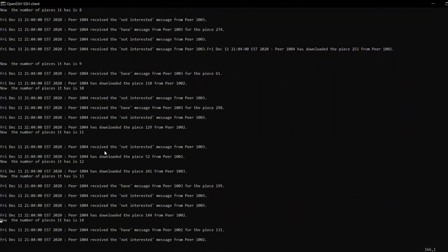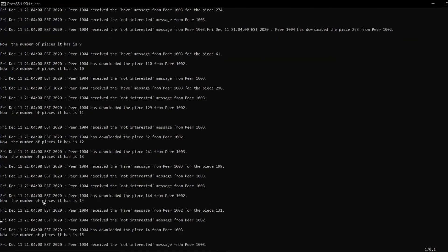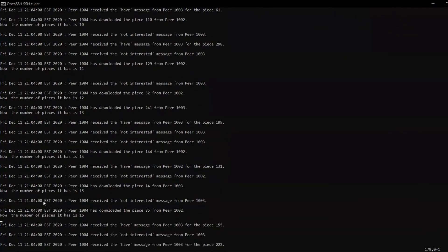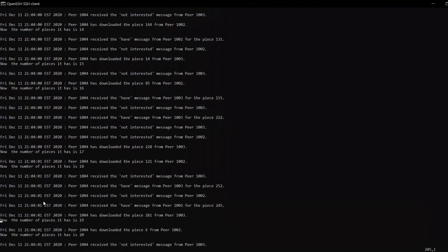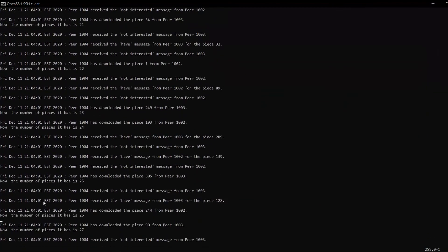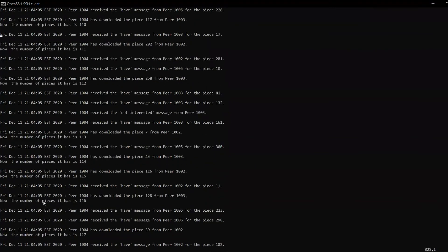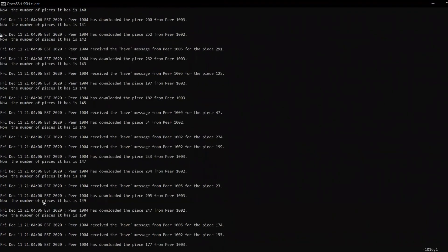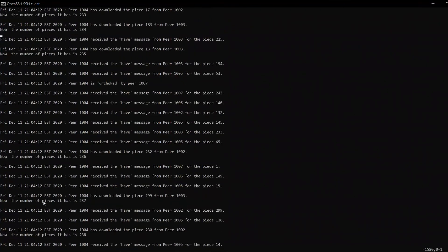Piece 161 and others have been downloaded asynchronously and not sequentially, based on availability, and from different peers as we can notice. Peer 1003 can be seen downloading from two different peers simultaneously.